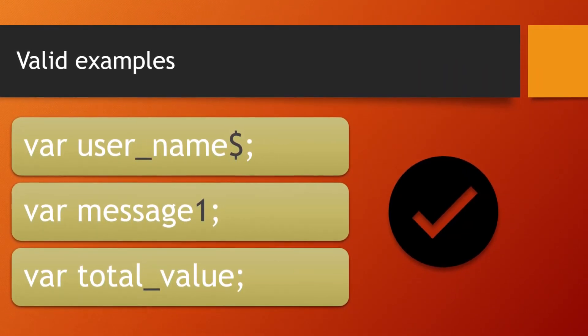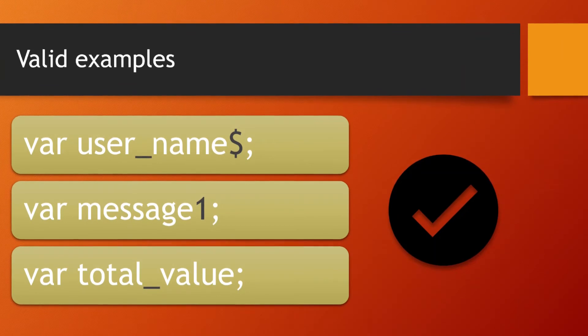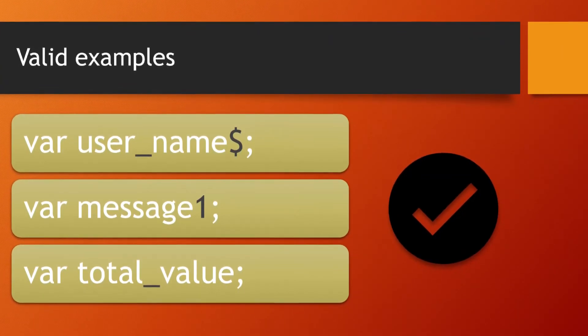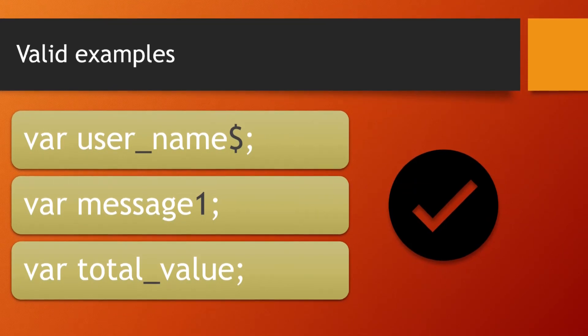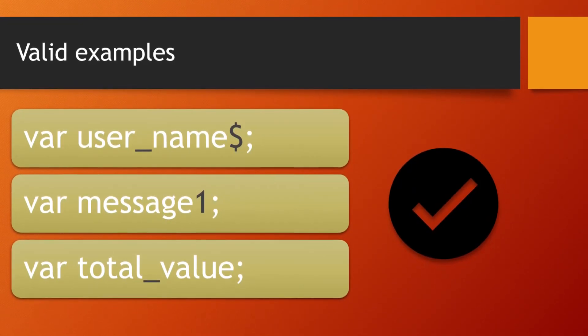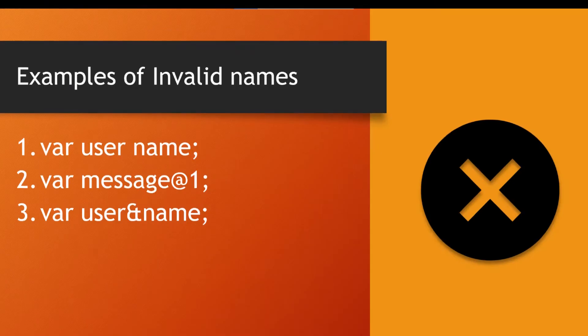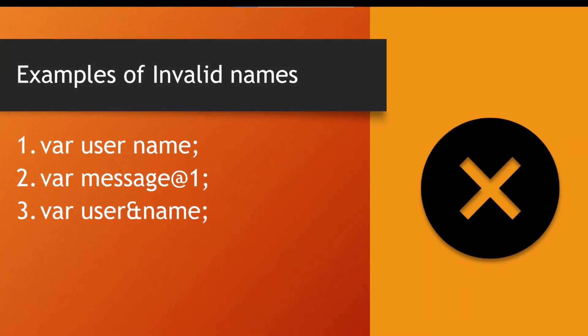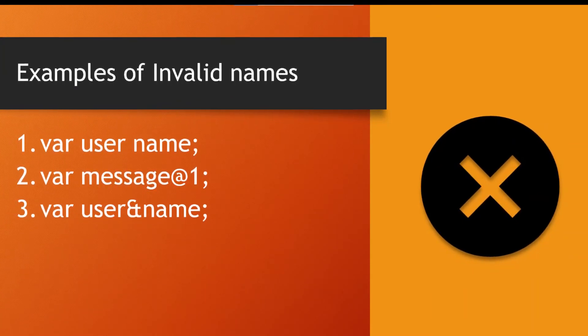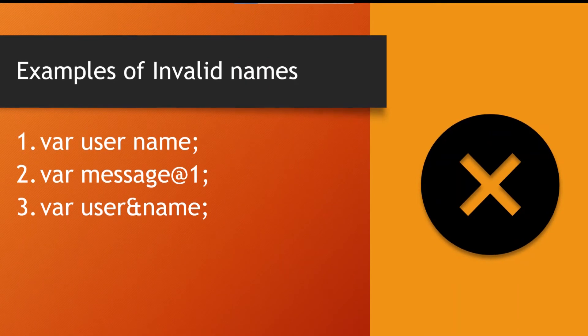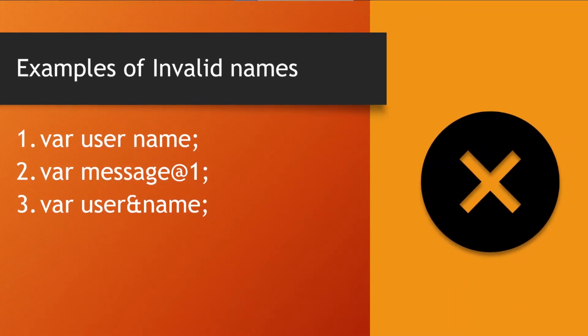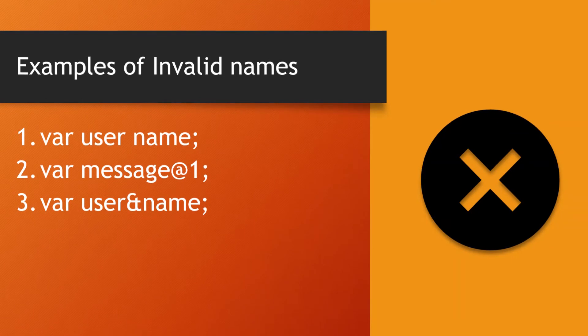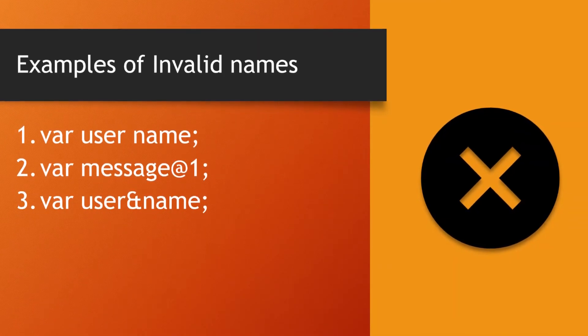These are valid as they follow the rules for whole spelling. They don't contain any spaces or extra symbols, they only contain valid alphabets, digits, underscore, and dollar sign. Here are some invalid examples: user name (space is not allowed), message@1 (special symbol is not allowed), and user&name (special symbol is not allowed).